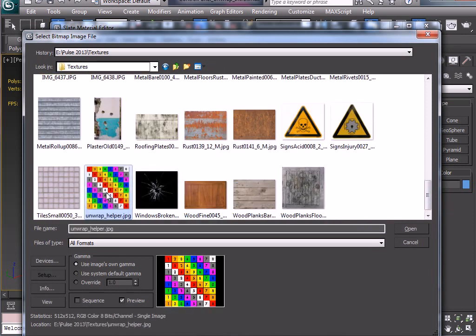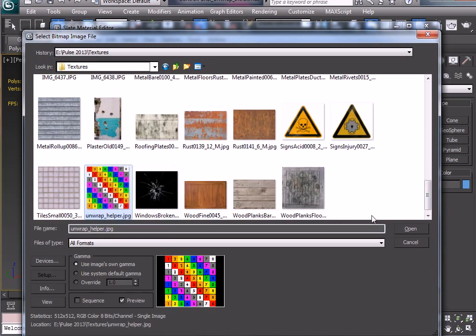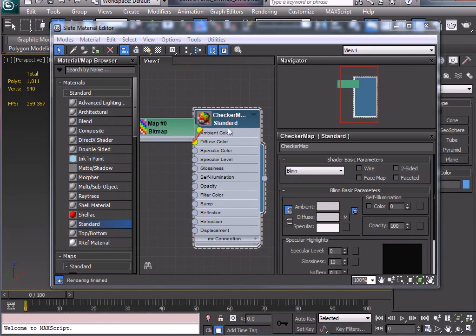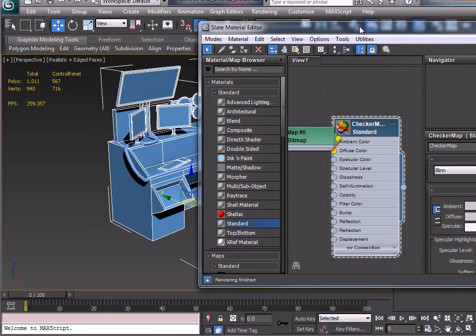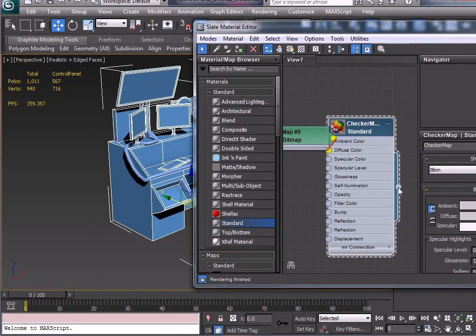There we go. So the unwrap helper checker map JPEG, I'm just going to click open on that.